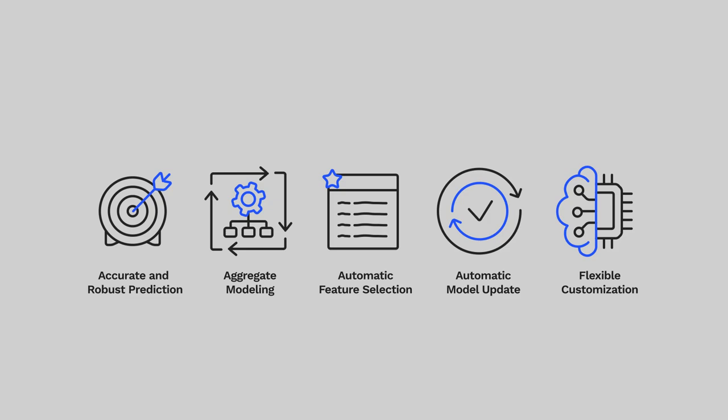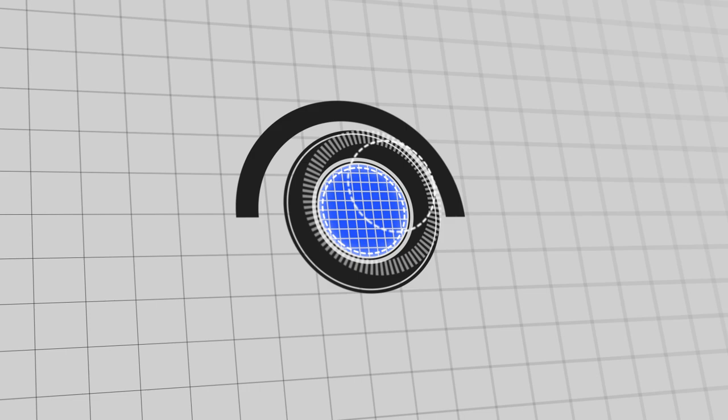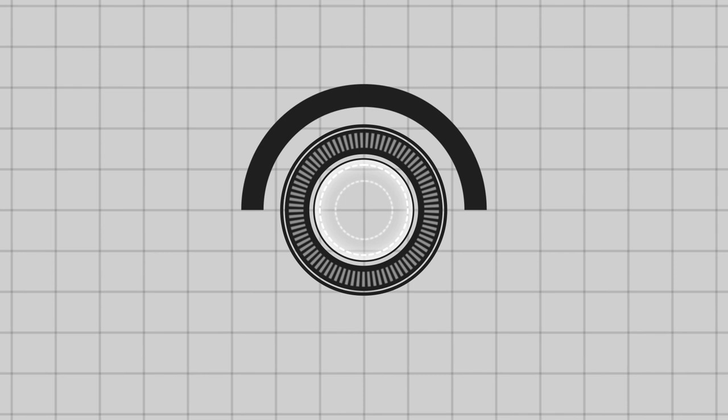Equipped with Gauss Labs' state-of-the-art virtual metrology technology, manufacturers can boost the effectiveness of existing monitoring and control systems without additional investment in additional metrology tools.